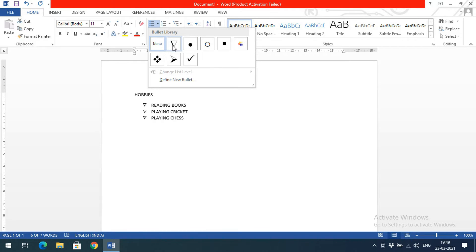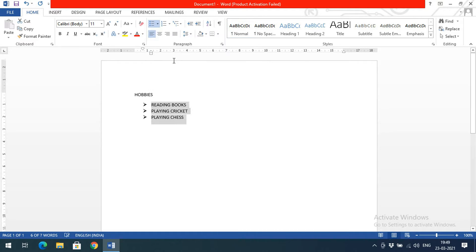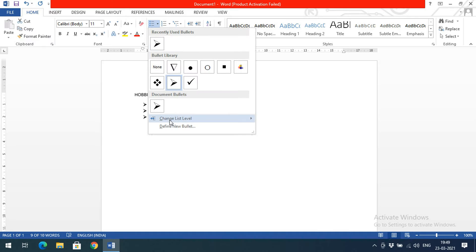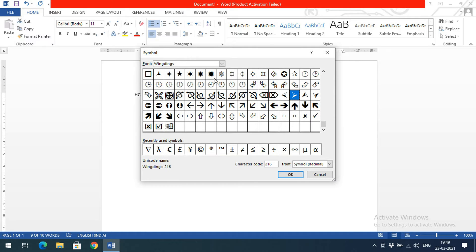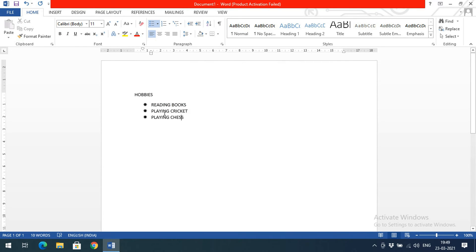When you move the mouse pointer towards the symbols, they are reflected at the bottom for preview. Select a symbol and all the selected text will start with that particular symbol. This represents the content in a point view. You can also define a new bullet — for example, choose a star-type symbol, click OK, and automatically each line will start with that symbol.